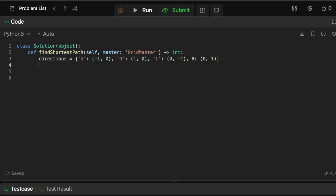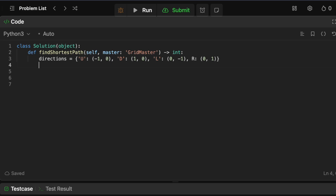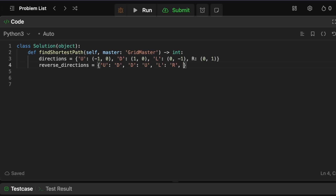We also need to handle backtracking. When we backtrack we can't apply the same direction — we need to flip everything. So when you went up, to go back you need to go down. We need a reverse directions map to tell us the opposite direction. So if you went up the reverse is down, if you went down the reverse is up, if you went left the reverse is right, and if you went right the reverse is left. This will help us with backtracking.